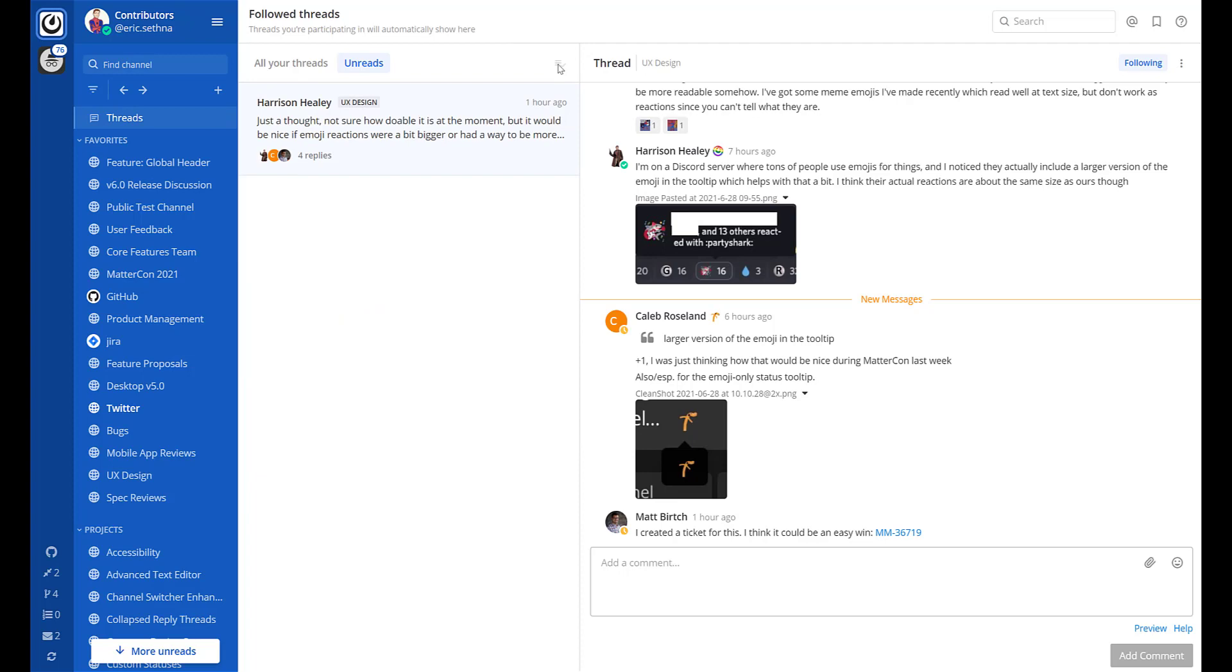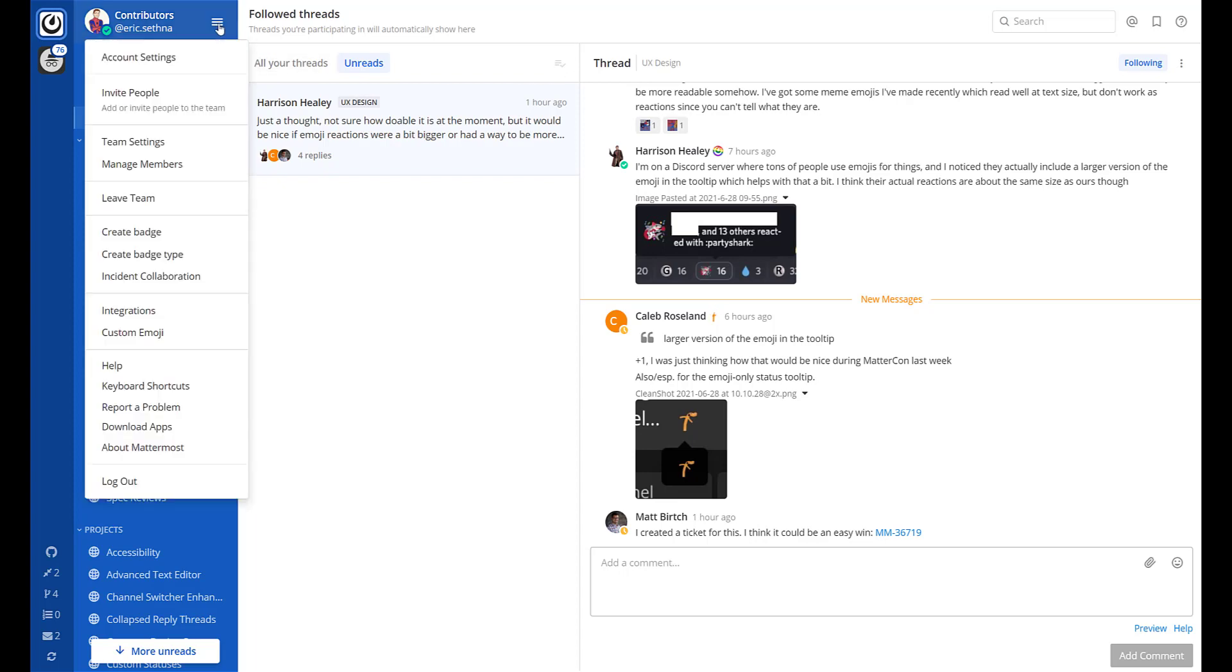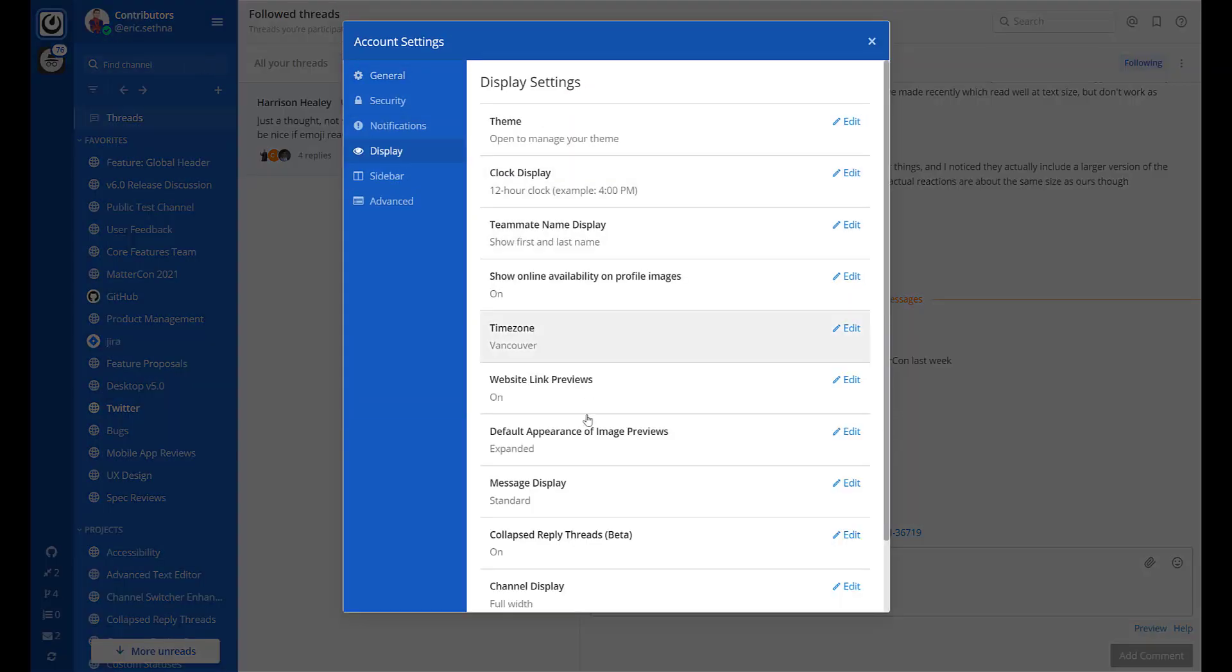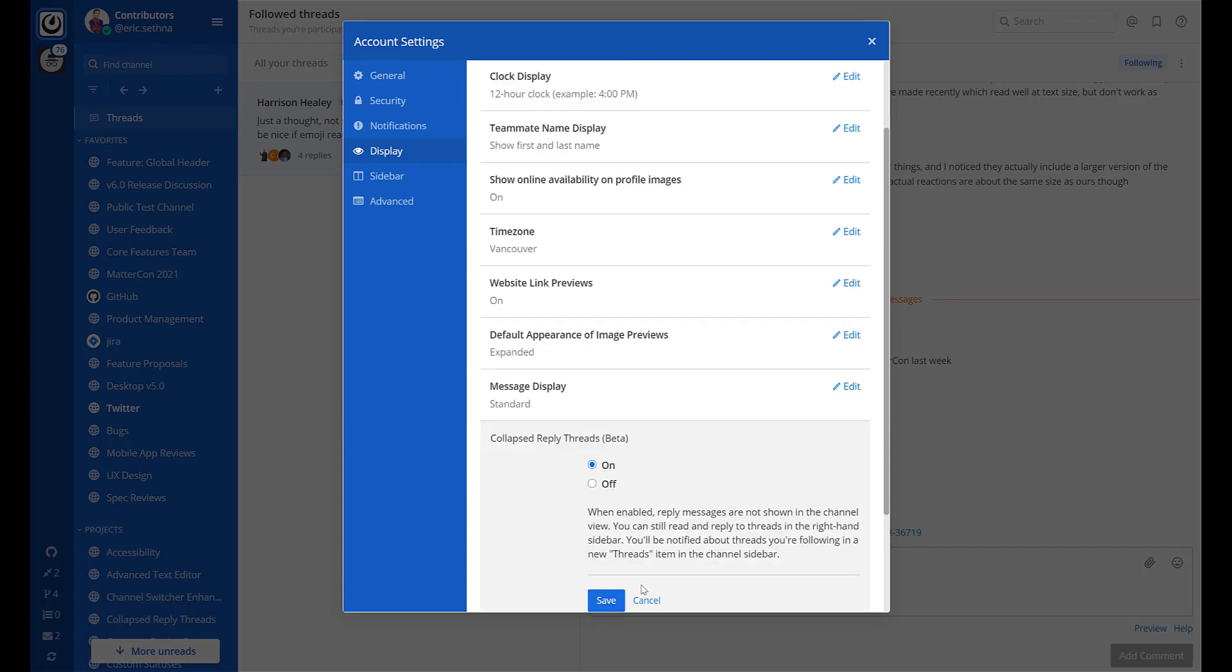To enable Collapse Reply Threads, your system administrator has to enable the feature in the system console. Once that's done, users can go to Account Settings, Display, Collapse Reply Threads to enable the feature.